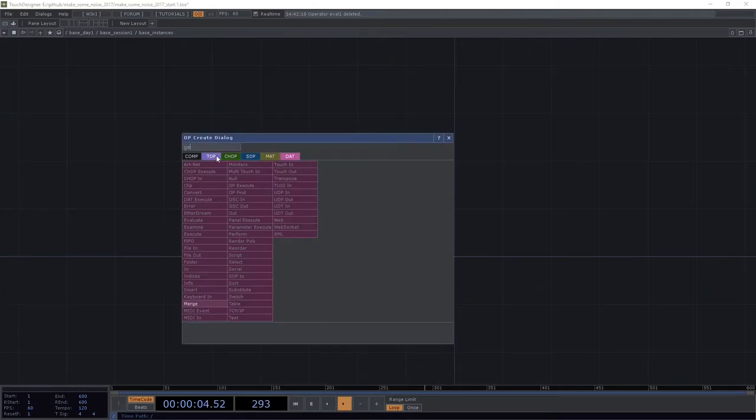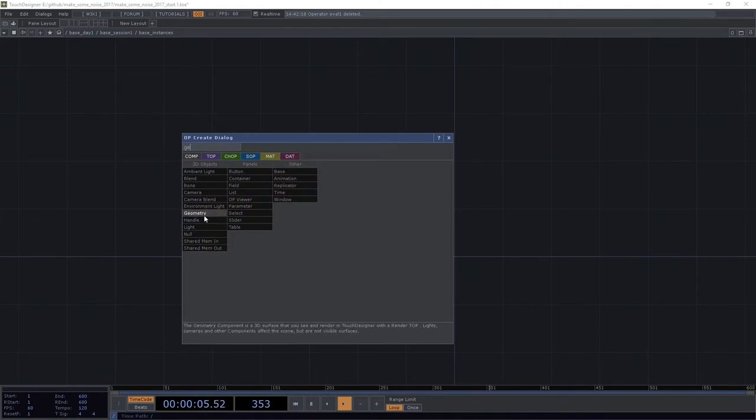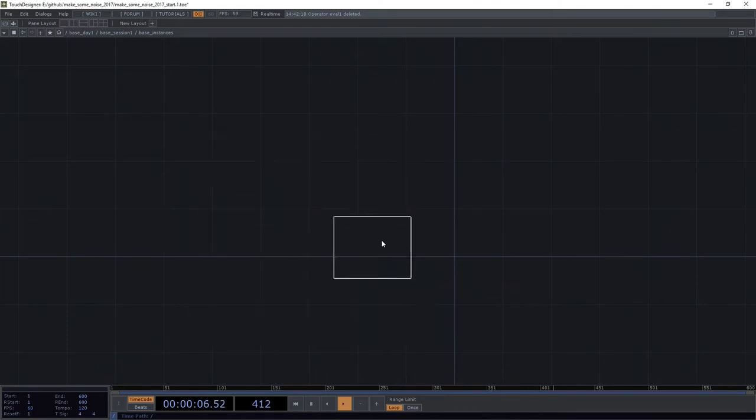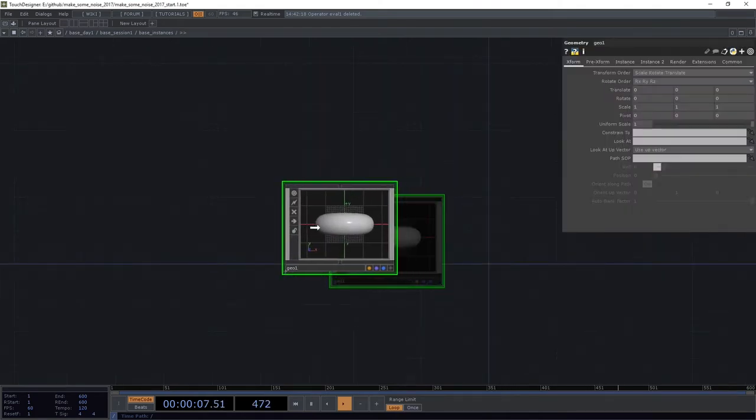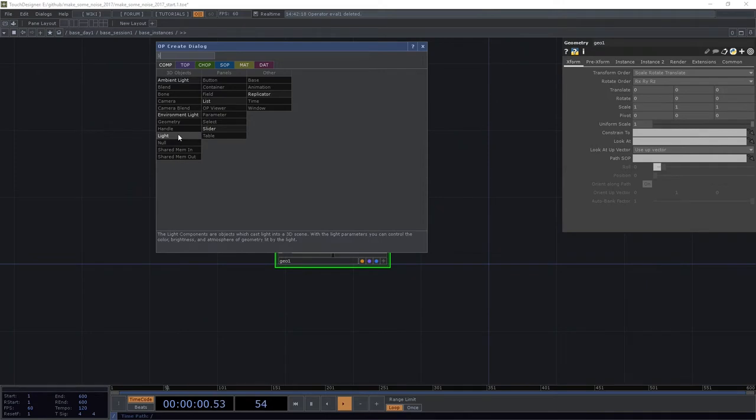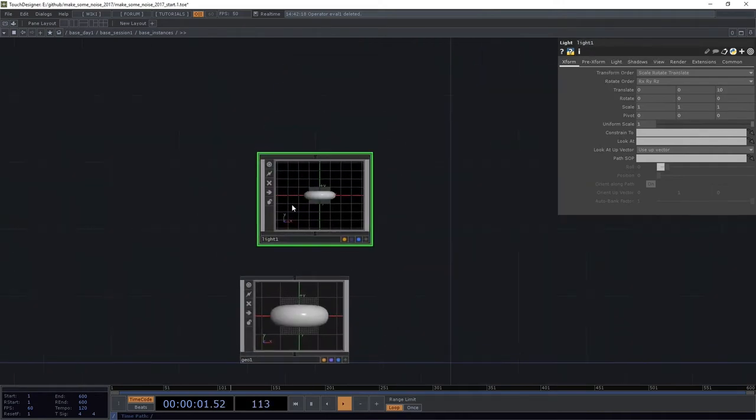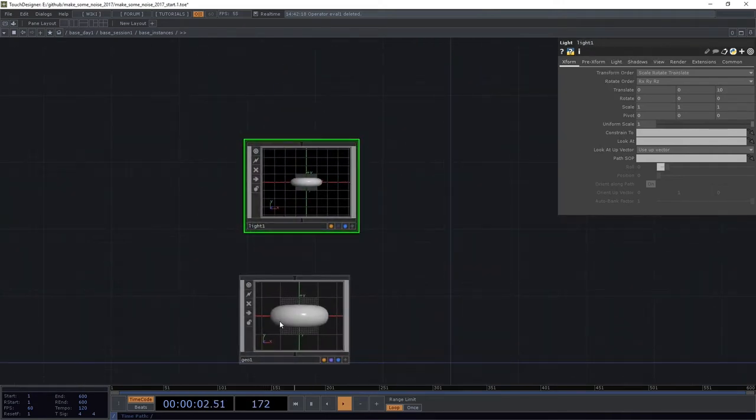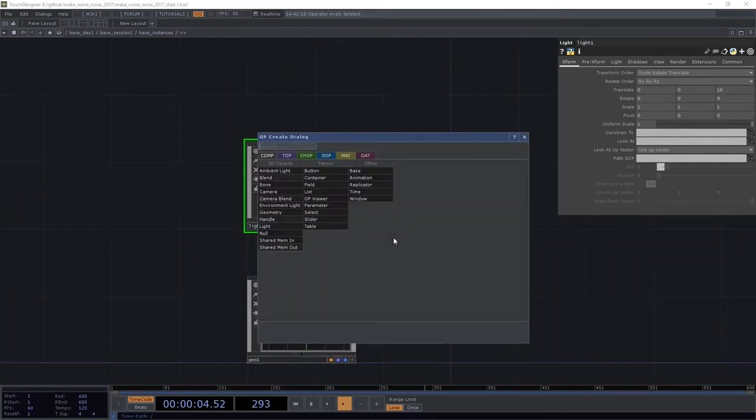First things first, we're going to go ahead and set up our network to render. We're going to need a geometry, we're going to need a light, we're going to need a camera. We'll put all those things in place.